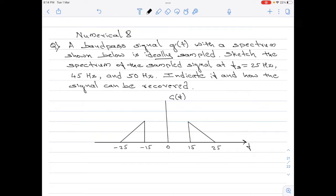A bandpass signal g of t with a spectrum as shown below is ideally sampled. Sketch the spectrum of the sampled signal at sampling frequency fs equals 25 hertz, 45 hertz and 50 hertz. Indicate if and how the signal can be recovered. Please note the diagram that is shown here. We are given the spectra of the input signal which is, in fact, a bandpass signal.